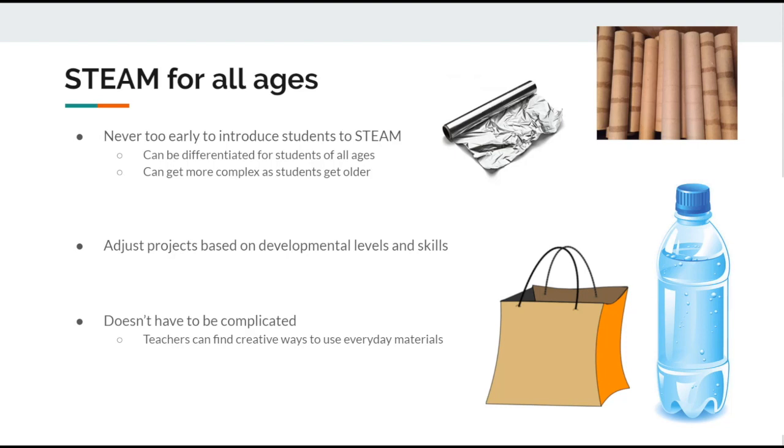Remember, the technology part of STEAM doesn't always have to mean things like computers, iPads, and phones. Technology can be anything handmade, just like the items that I mentioned above.